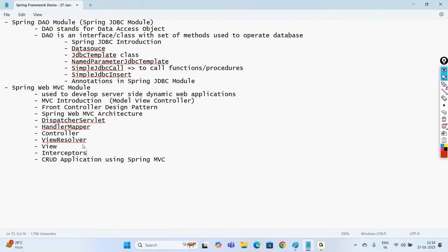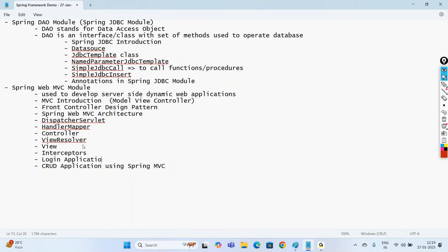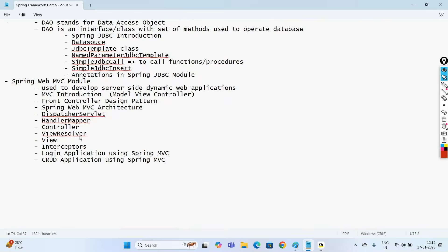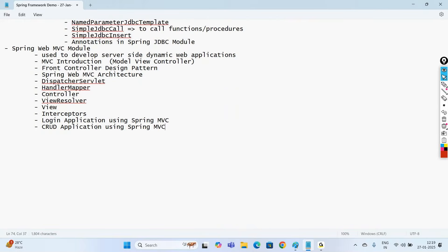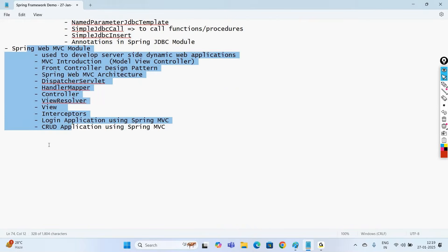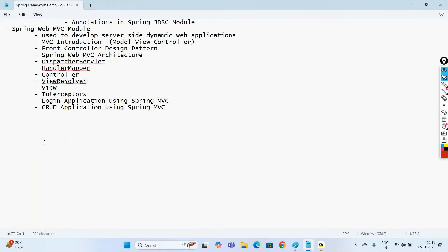We'll also discuss a login application using Spring MVC, and develop a complete CRUD application using Spring MVC. Then the next very important module is the Spring ORM module, where we'll be integrating with Hibernate.